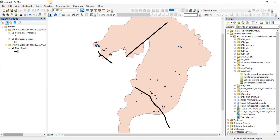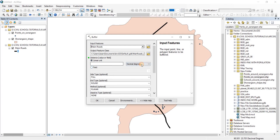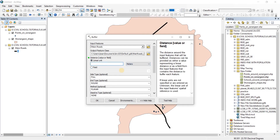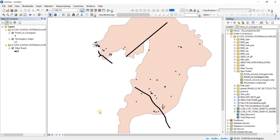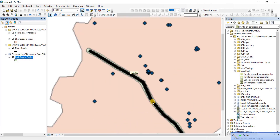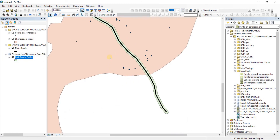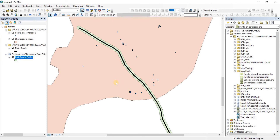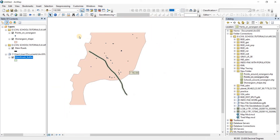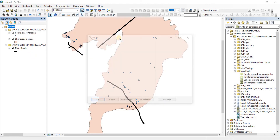First I'm going to apply a buffer to the highway to find the hundred meter radius around it. Let's go to geoprocessing, then buffer. Input features are going to be main roads, units in meters, and the radius is a hundred. Click OK. As you can see the buffer is done, and it seems that no point has intersected with it. So for the sake of demonstrating the intersect tool, we're going to increase our buffer range from a hundred meters to 500 meters.